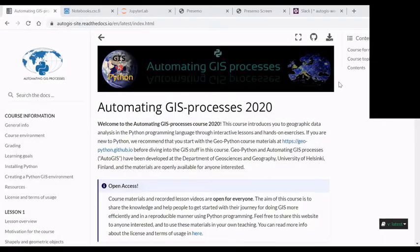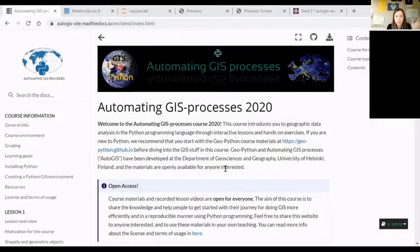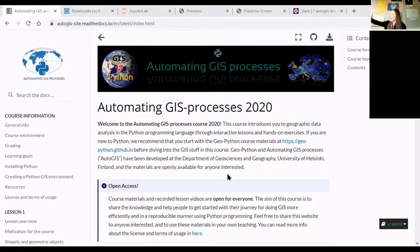Welcome again to the Automating GIS Processes course. This session is being recorded — if that's not visible to you, please let me know. I could reintroduce myself briefly. My name is Vuokko Heikinheimo, and I'll be hosting this part of the Automating GIS Processes course for the next seven weeks. Let's get started.